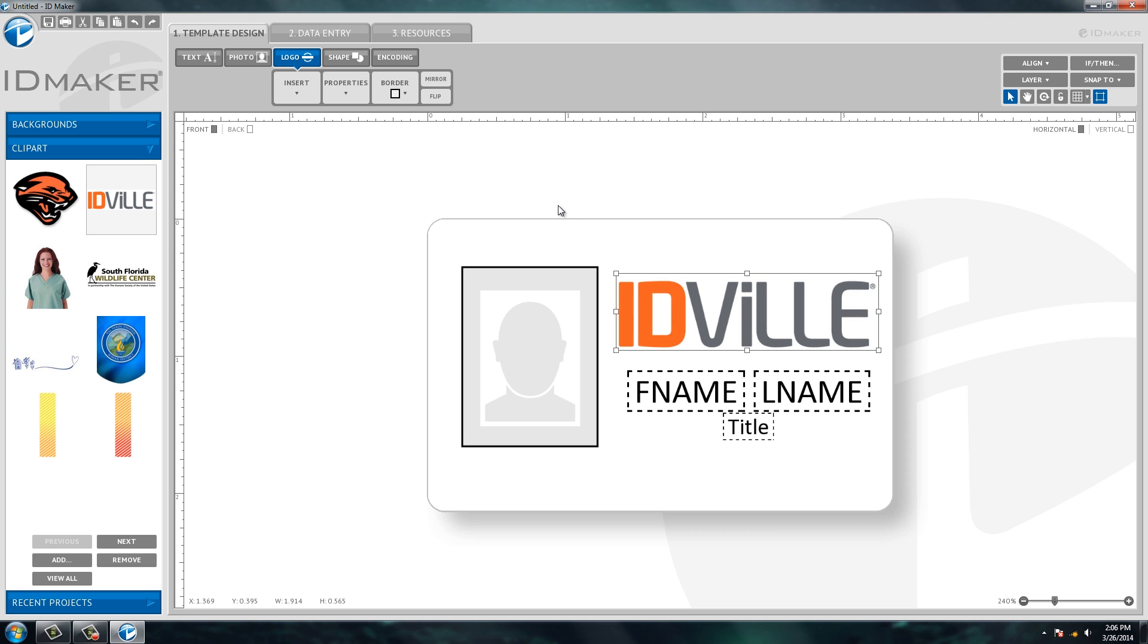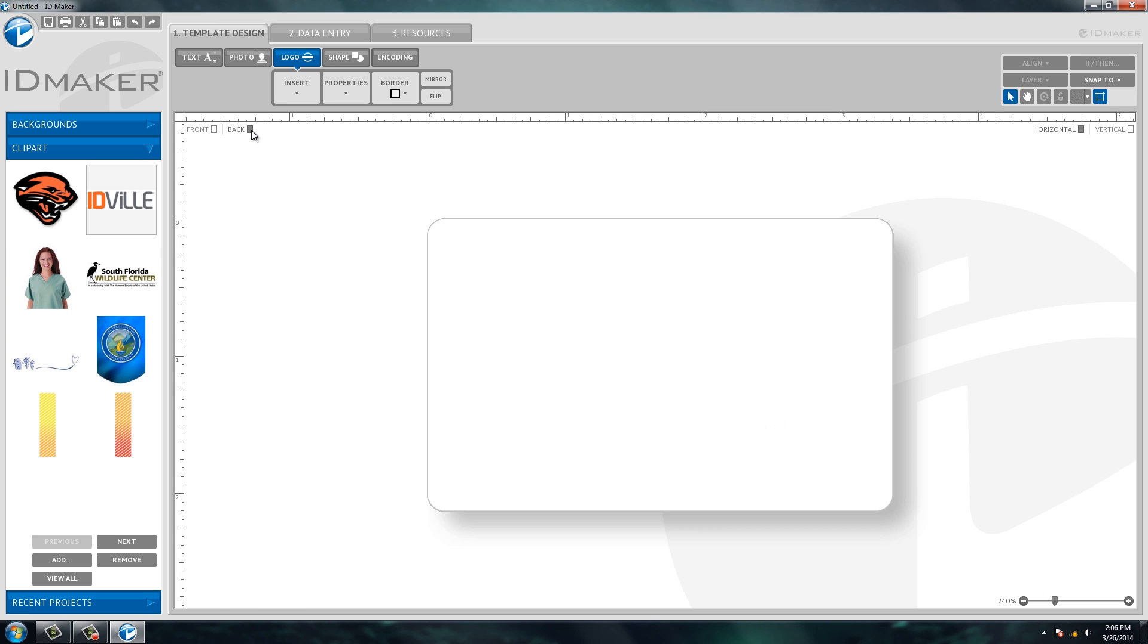Now for the back of the card, if you want to go to the back, just click on this back tab up here and that'll take you to the back side of the card. Now the back side of the ID card, I want to do a full background.